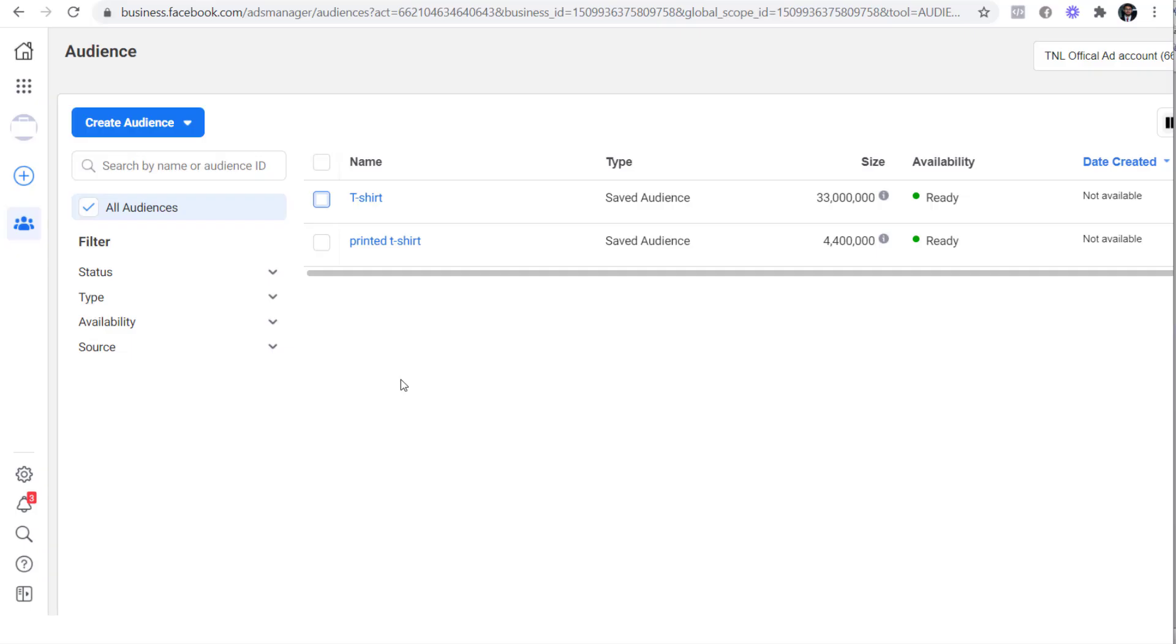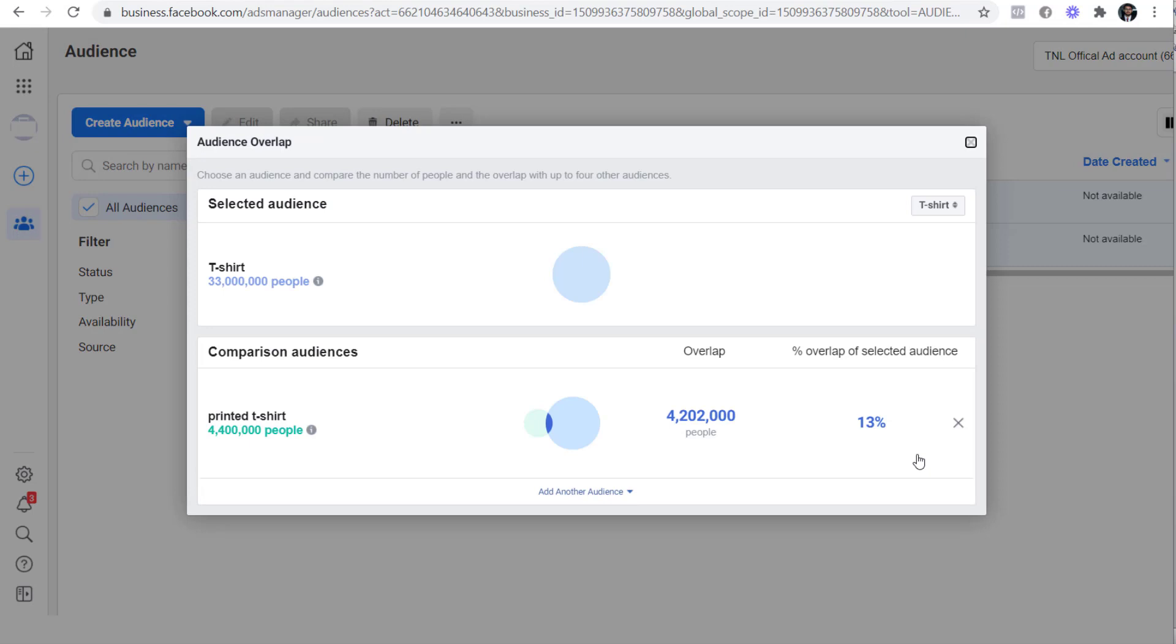Now you must be thinking of creating multiple audiences to test which one works the best. It's a good approach but after creating multiple audiences you have to make sure that there is no overlap in the audience. You can do this by selecting your audience and going to audience overlap. If you see that there is a big overlap like this then you can exclude the smaller audience from the bigger audience like this.